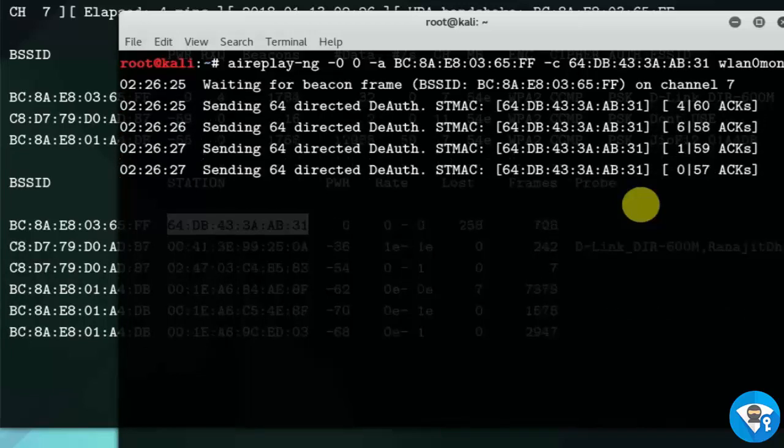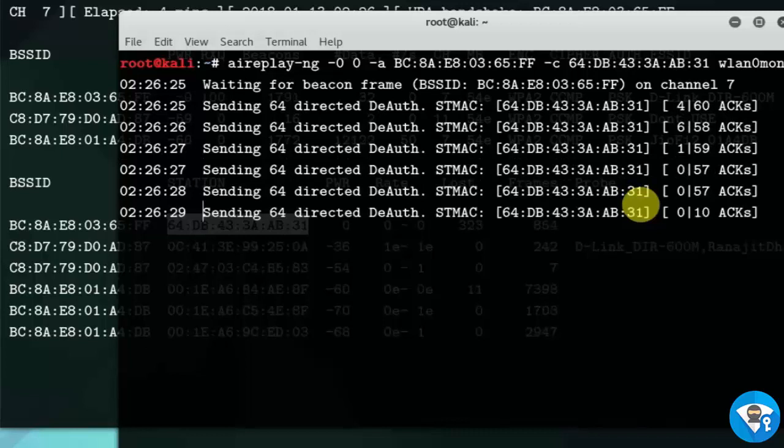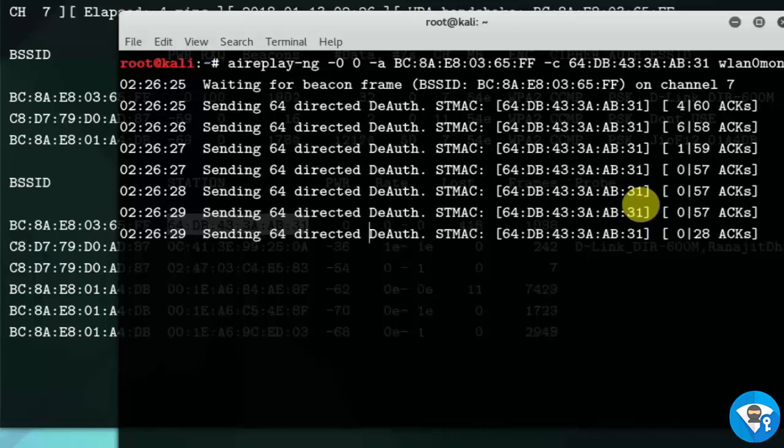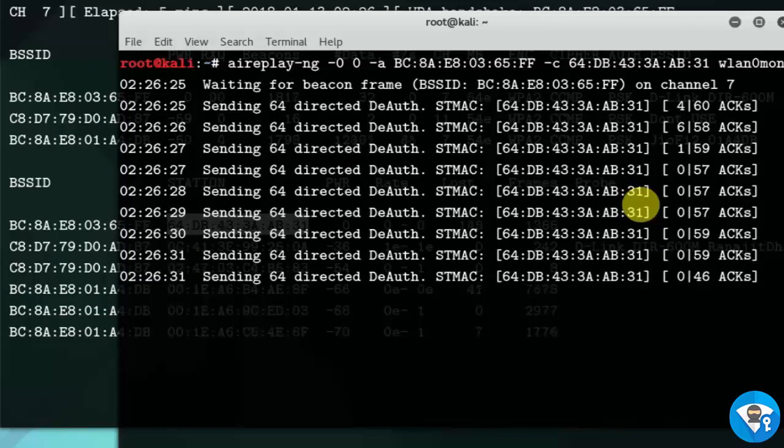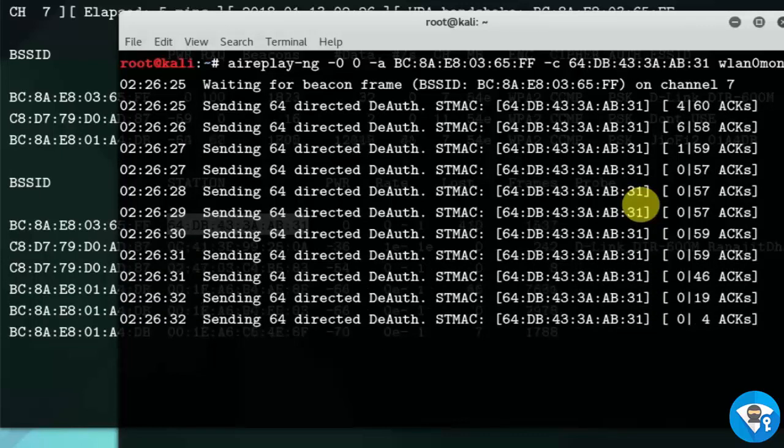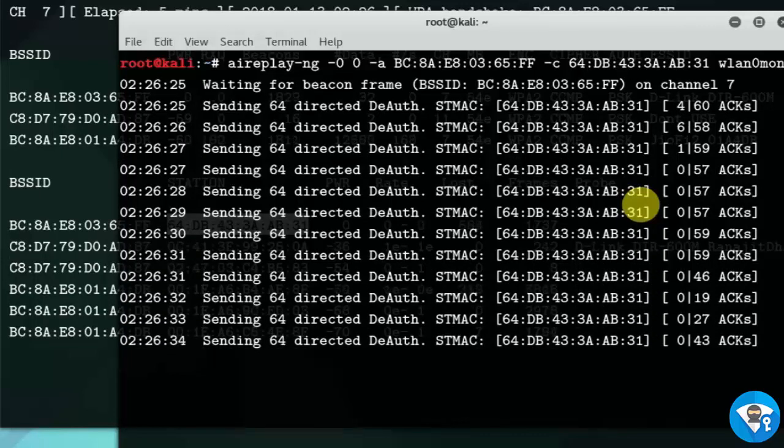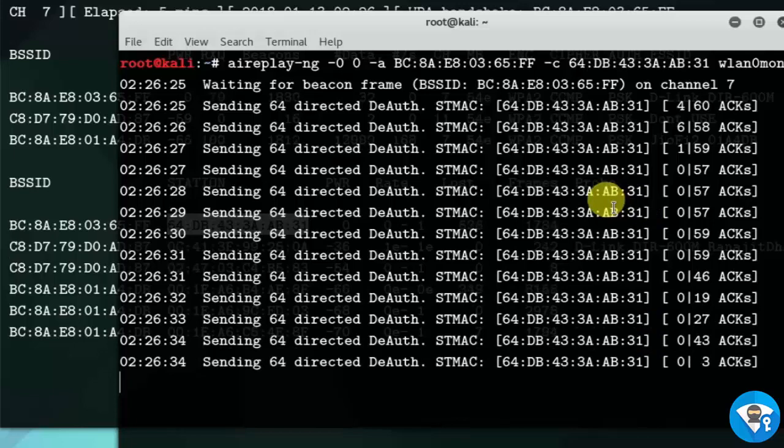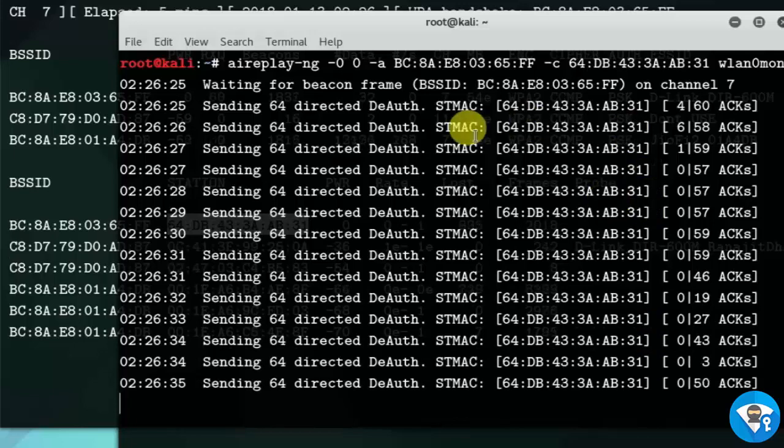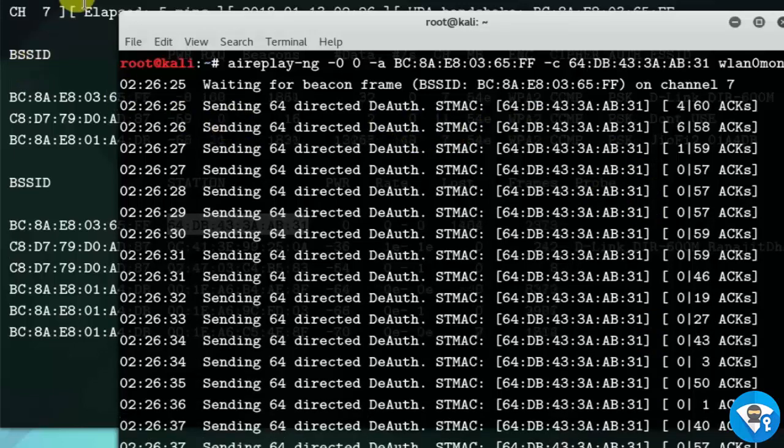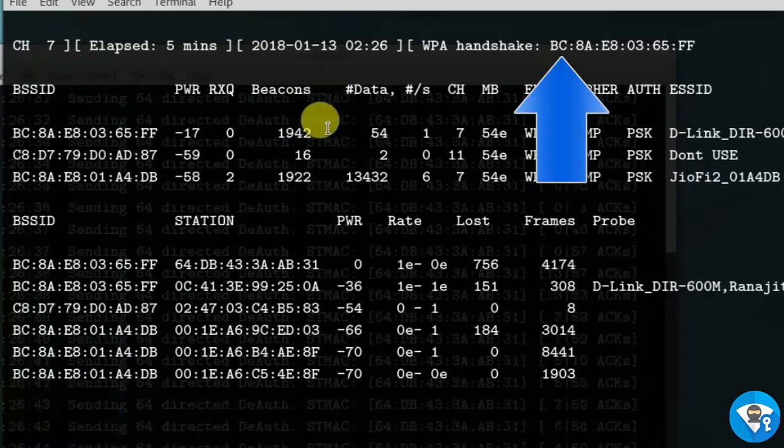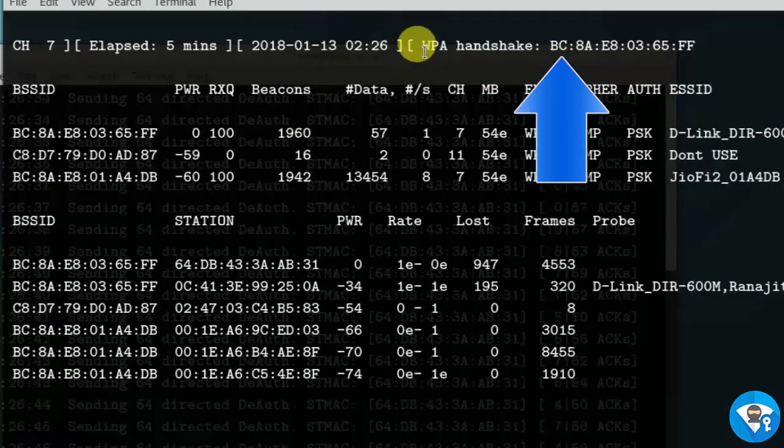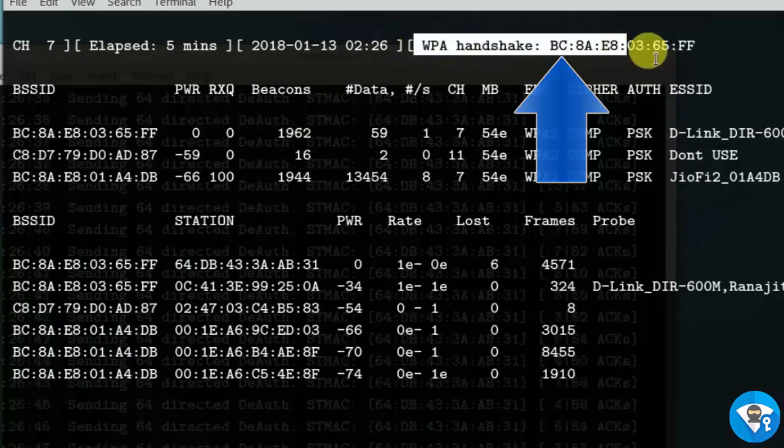Here we can see that de-authentication packets are sending to clients. Okay, here you can see that we get WPA handshake.